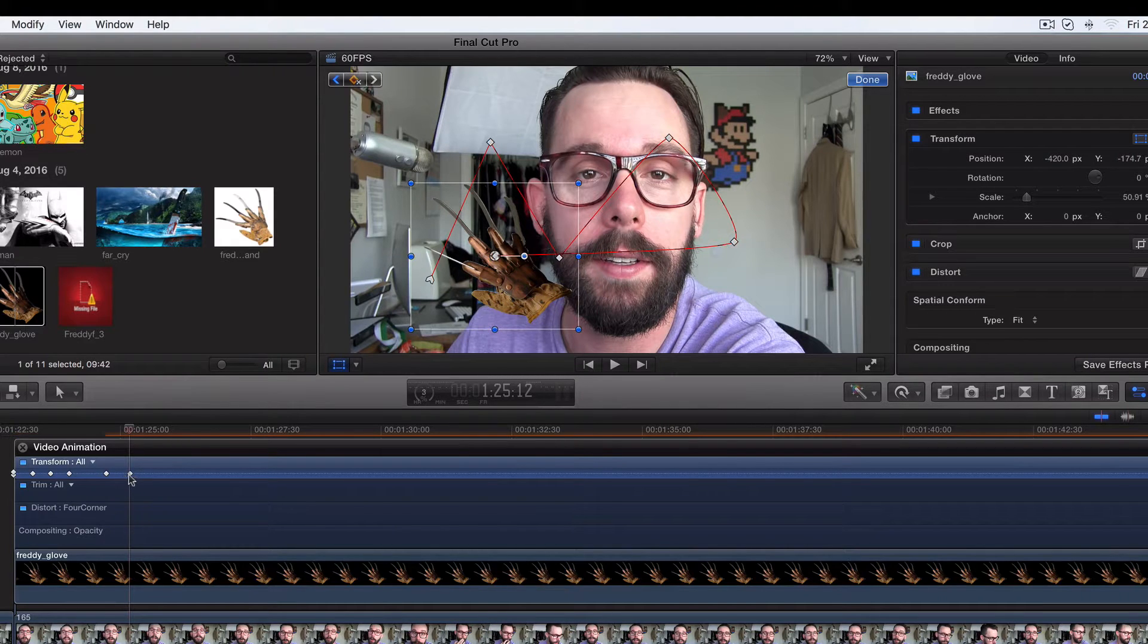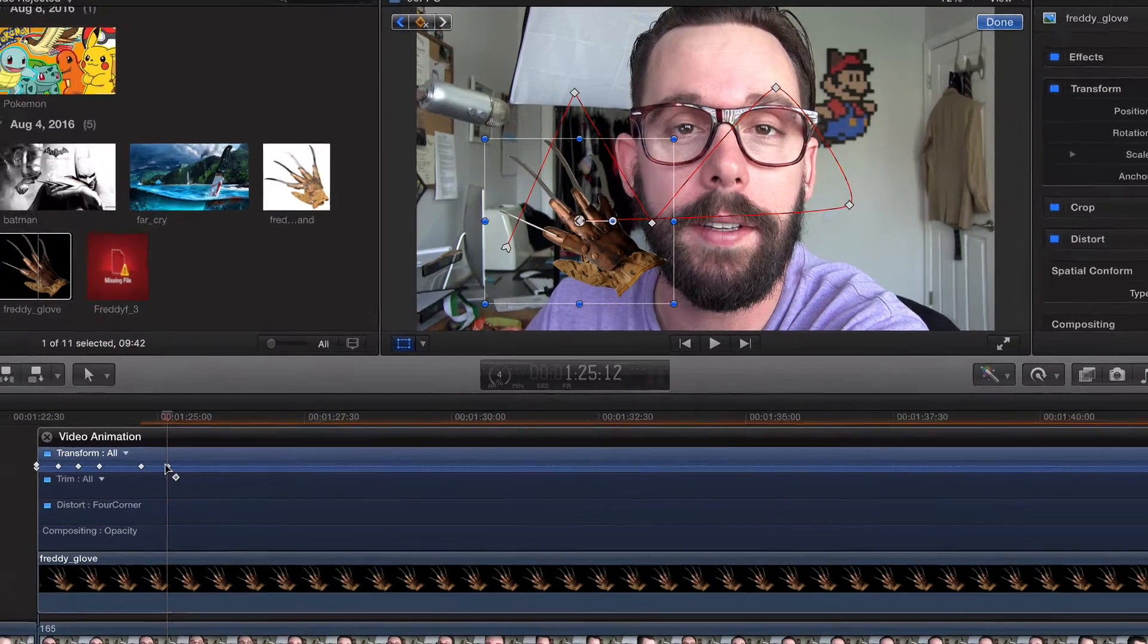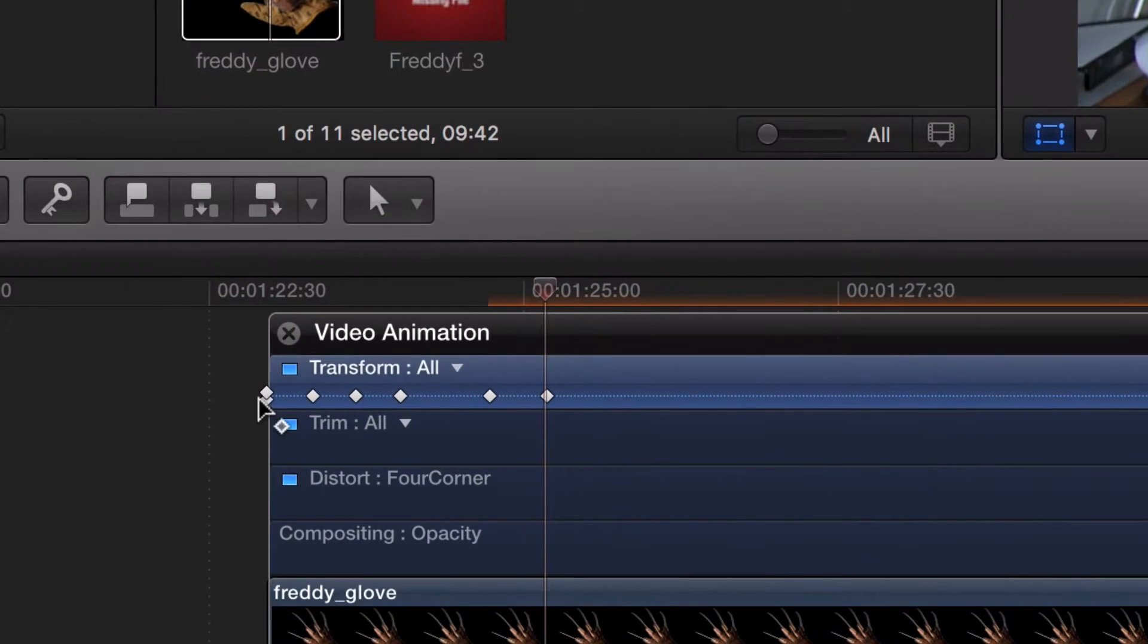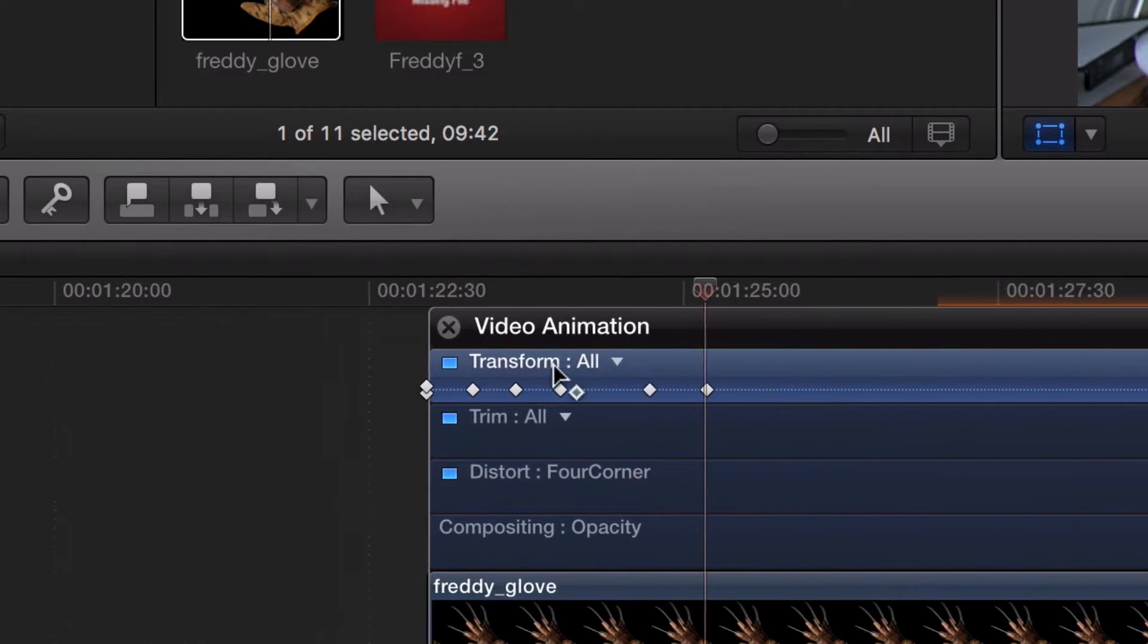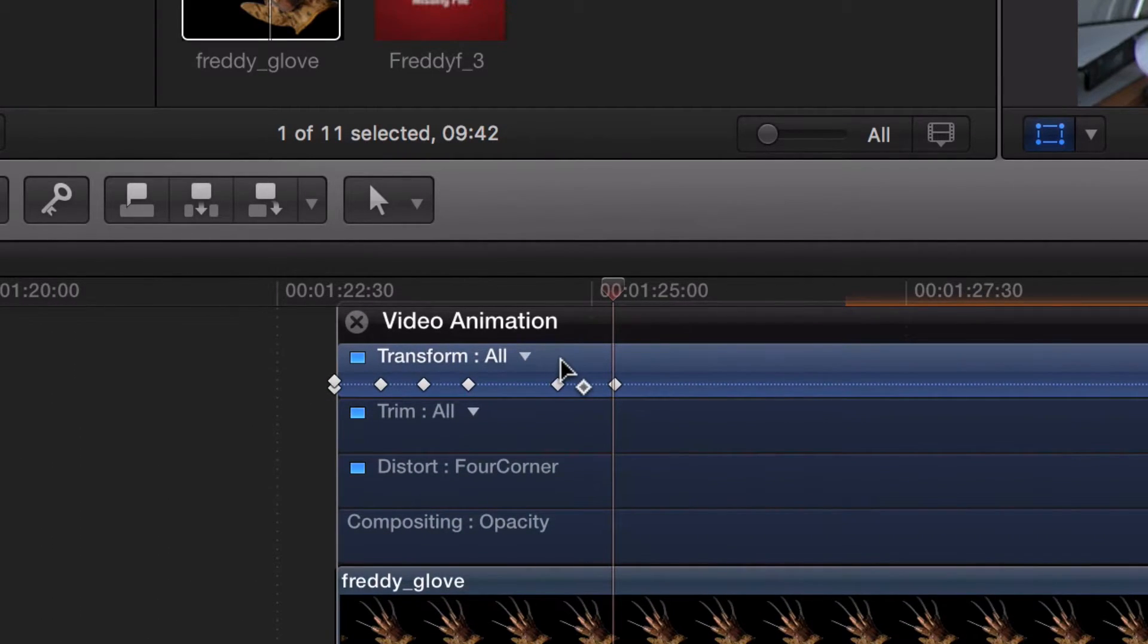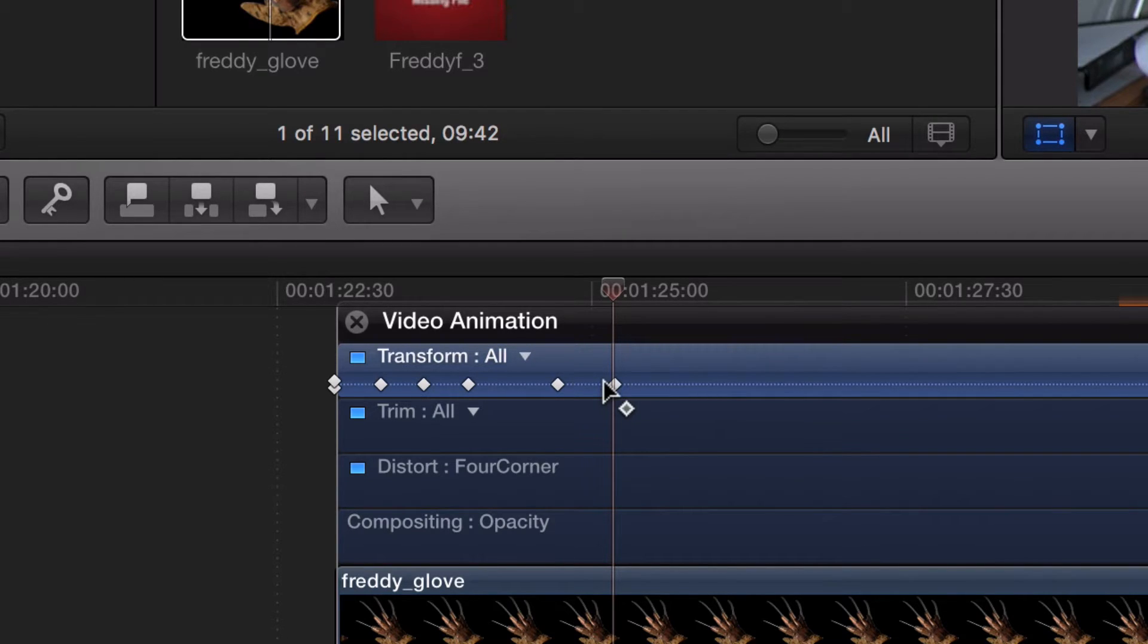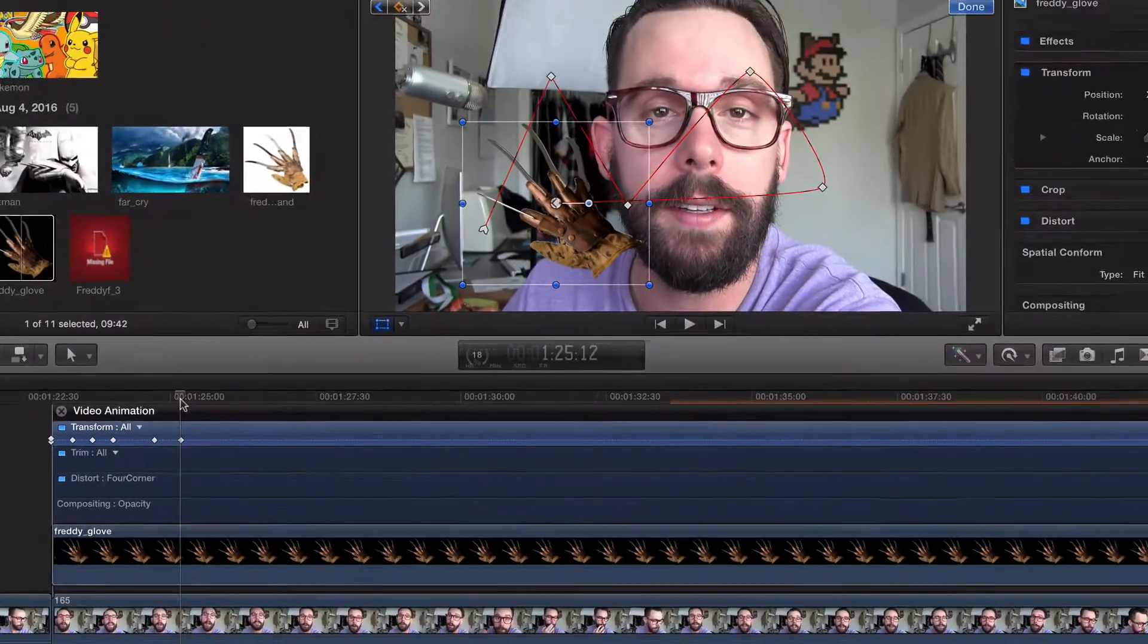Why do these have one diamond and these have two? Anytime you just do one effect to a parameter, it's going to have one. Anytime you do more than one effect to a parameter, it's going to have two. What does that mean?